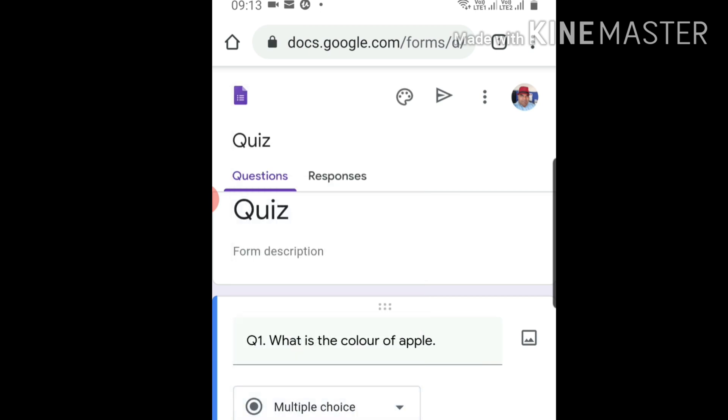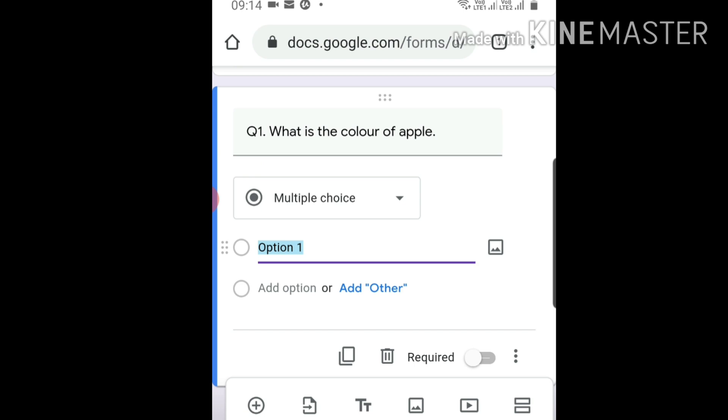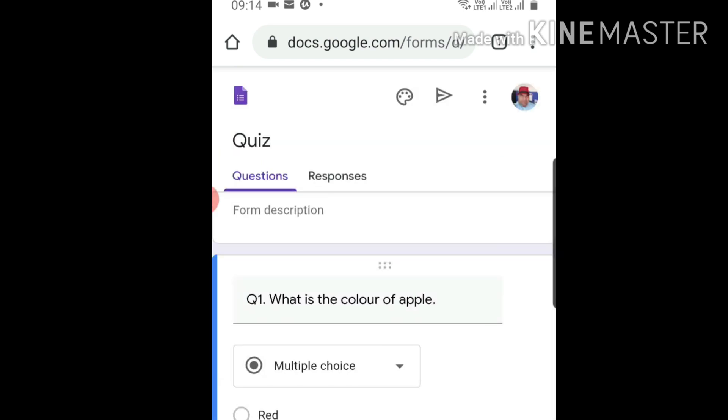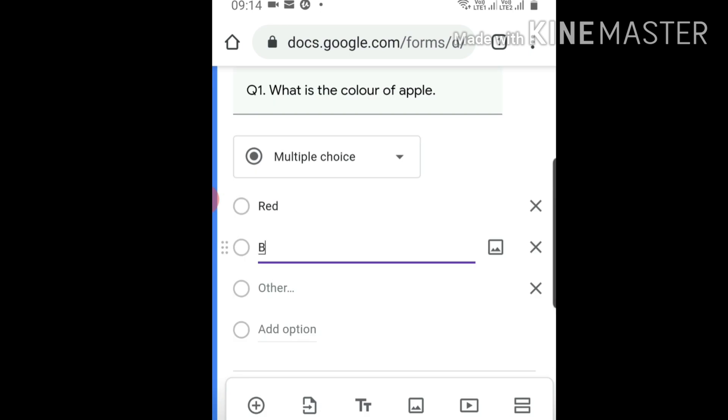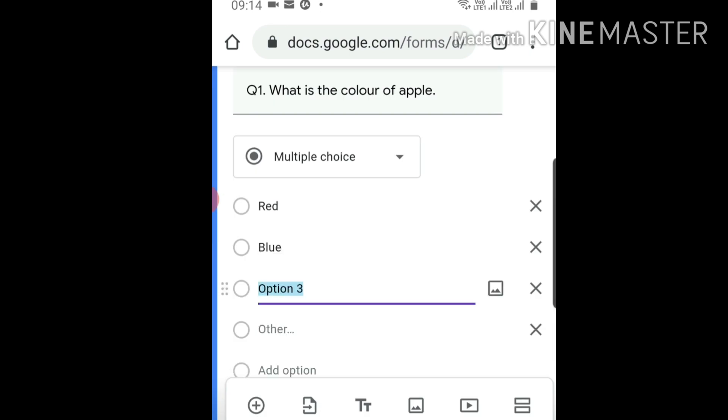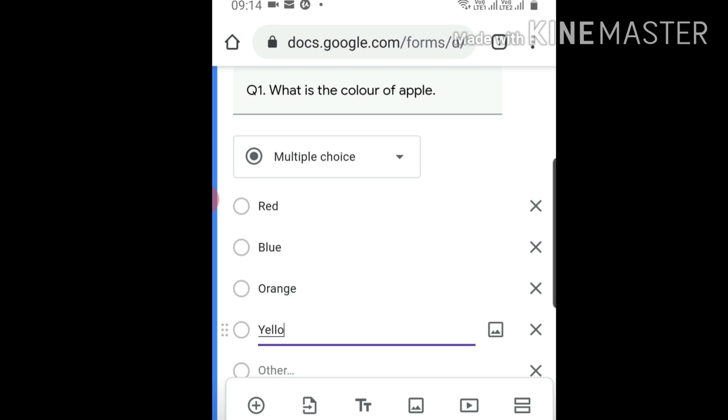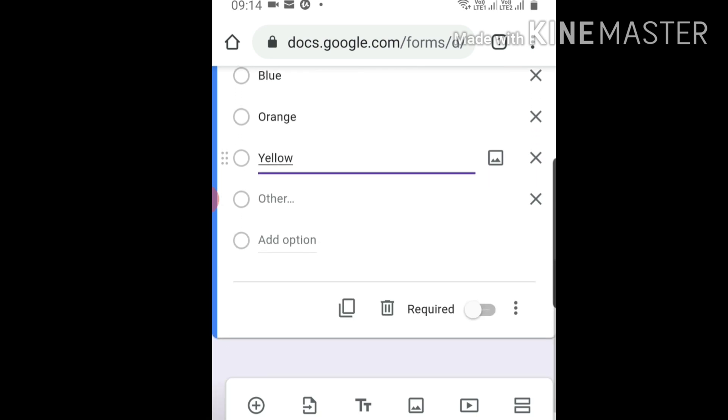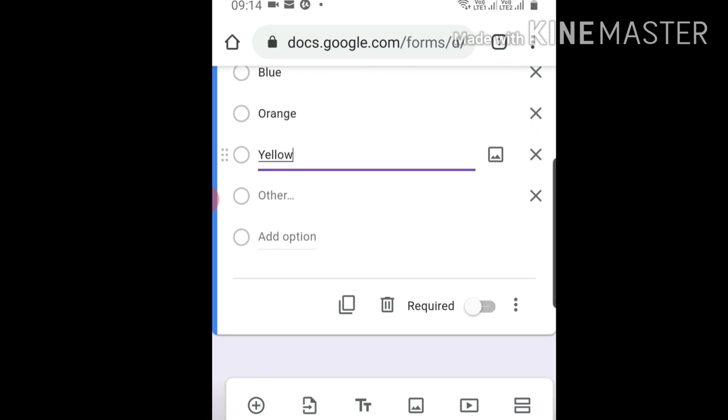If it's a quiz, I'll make it multiple choice. Option one is red, add other options: blue, orange, and yellow. This is a simple form we use for surveys.